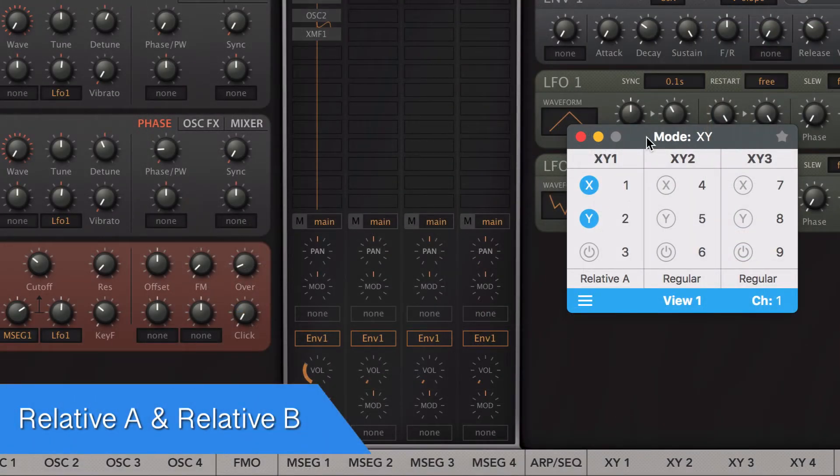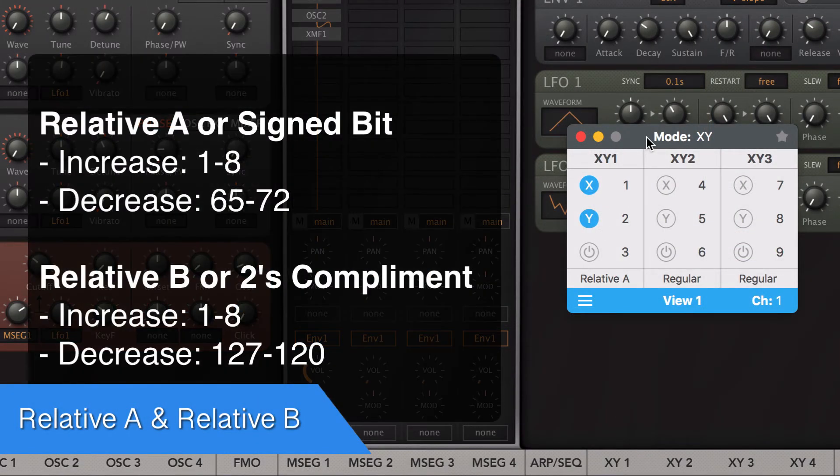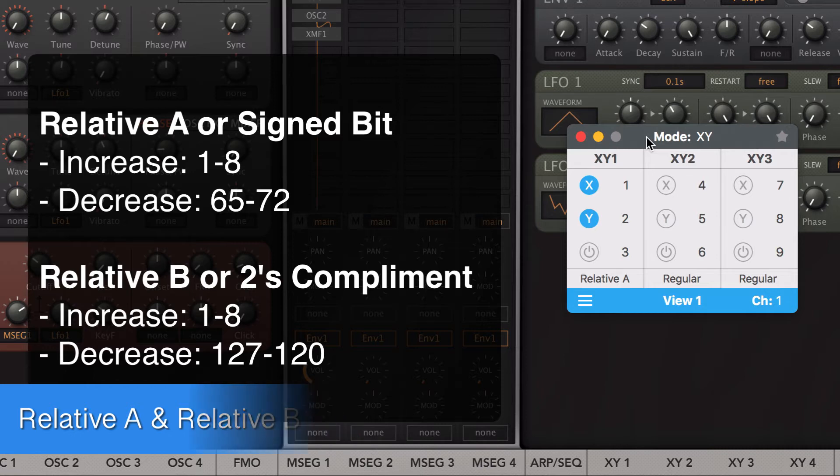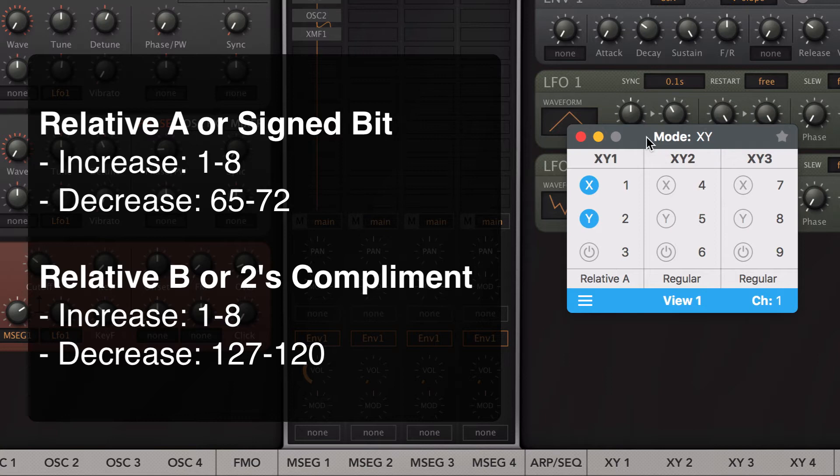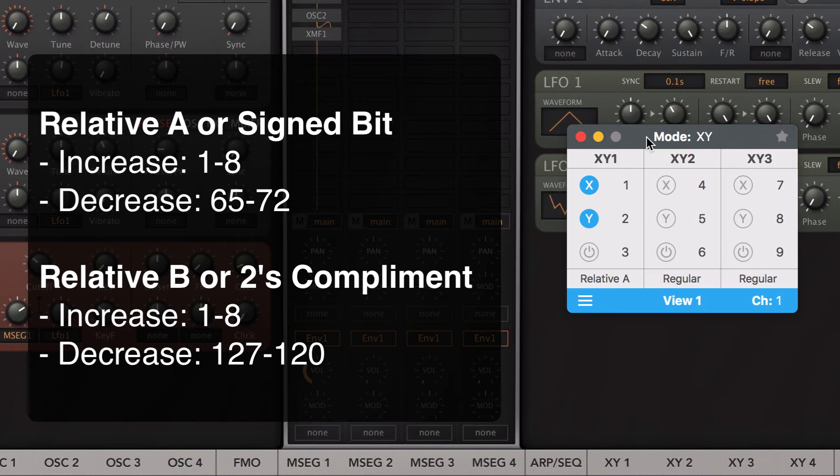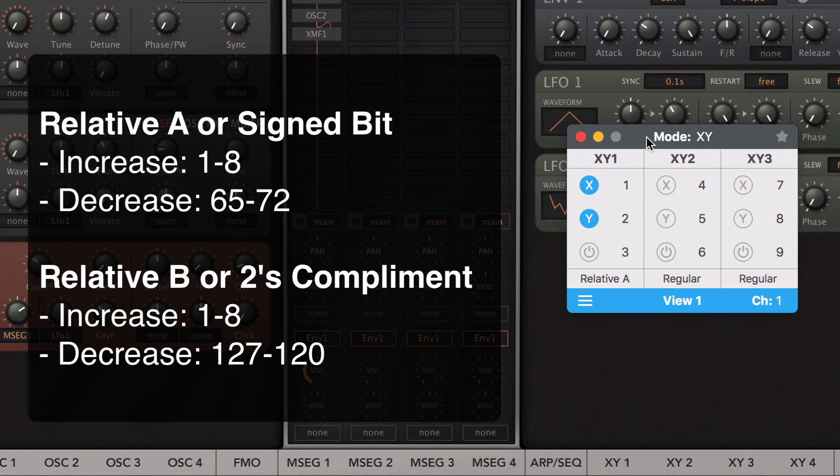Audioshift also uses two types of standard relative MIDI formats. Relative A or Signed bit and Relative B or 2's complement. Both increase the parameter value if the finger moves up and to the right and decreases the value if it's moved down and to the left. The difference is how it sends the MIDI data. With Relative A or Signed bit, the controller sends values from 1 to 8 as an increase, depending on how fast you move the finger, and values from 65 to 72 as a decrease. With Relative B or 2's complement, values from 1 to 8 are an increase, and values from 127 to 120 are a decrease.